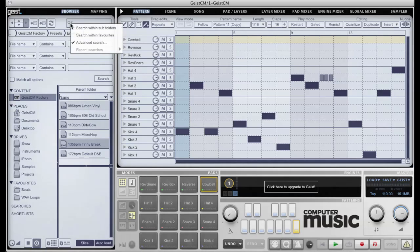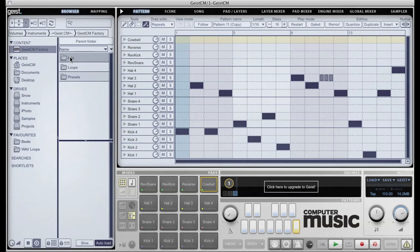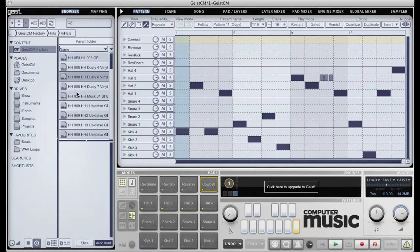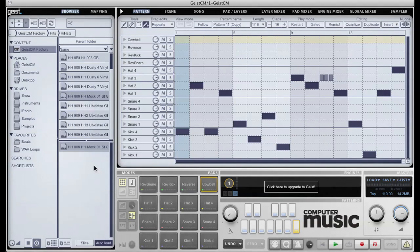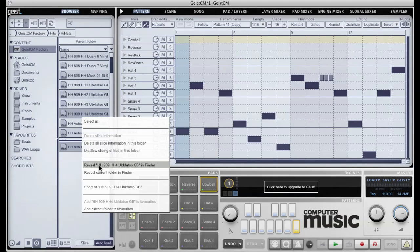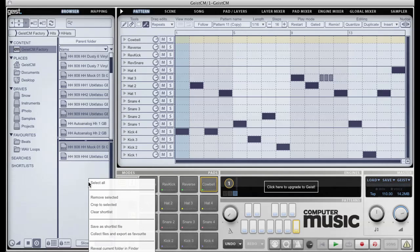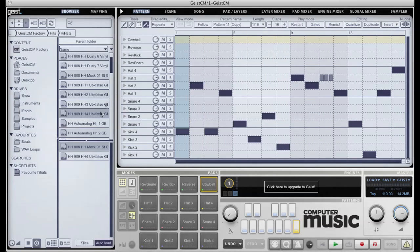There is also a very powerful search engine. Search results can be saved for later. And then there are shortlists, which are similar to music playlists. Any audio file, regardless of its location, can be added to a shortlist and shortlists can be saved for future use. All shortlists will then be displayed under the Shortlists tab.